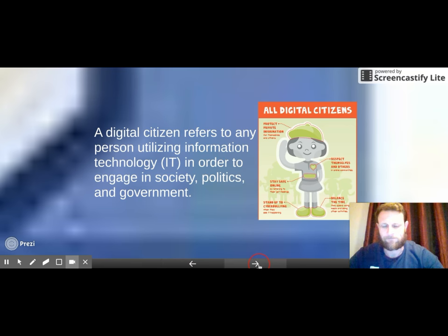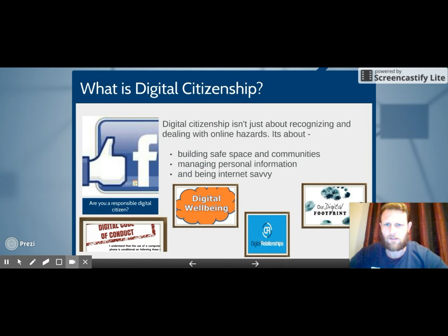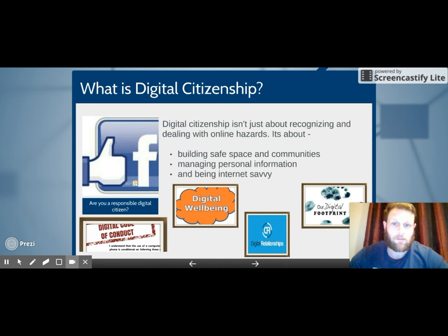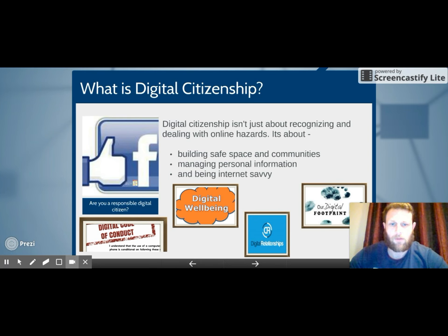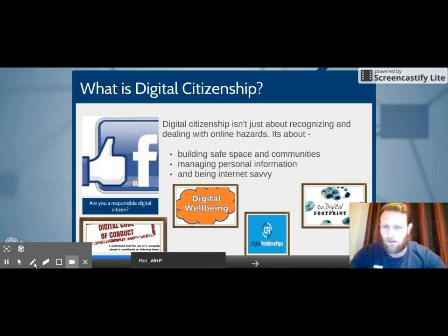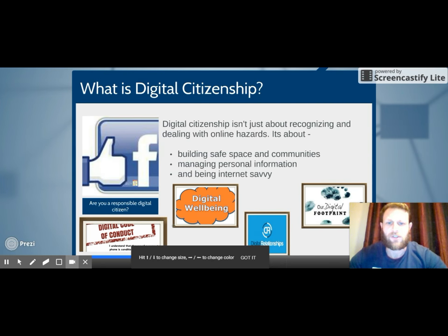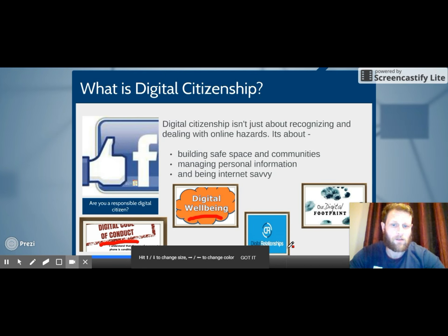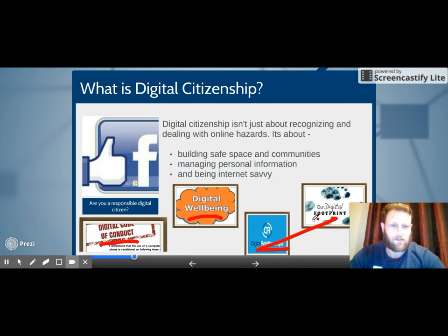Digital citizenship isn't just about recognizing and dealing with online hazards — it's about building safe spaces and communities online, managing our personal information well, and being internet savvy. Being internet savvy refers to being able to use the internet appropriately and effectively to find the information we need. We've broken down digital citizenship into four aspects: digital conduct, digital well-being, digital relationships, and digital footprint.